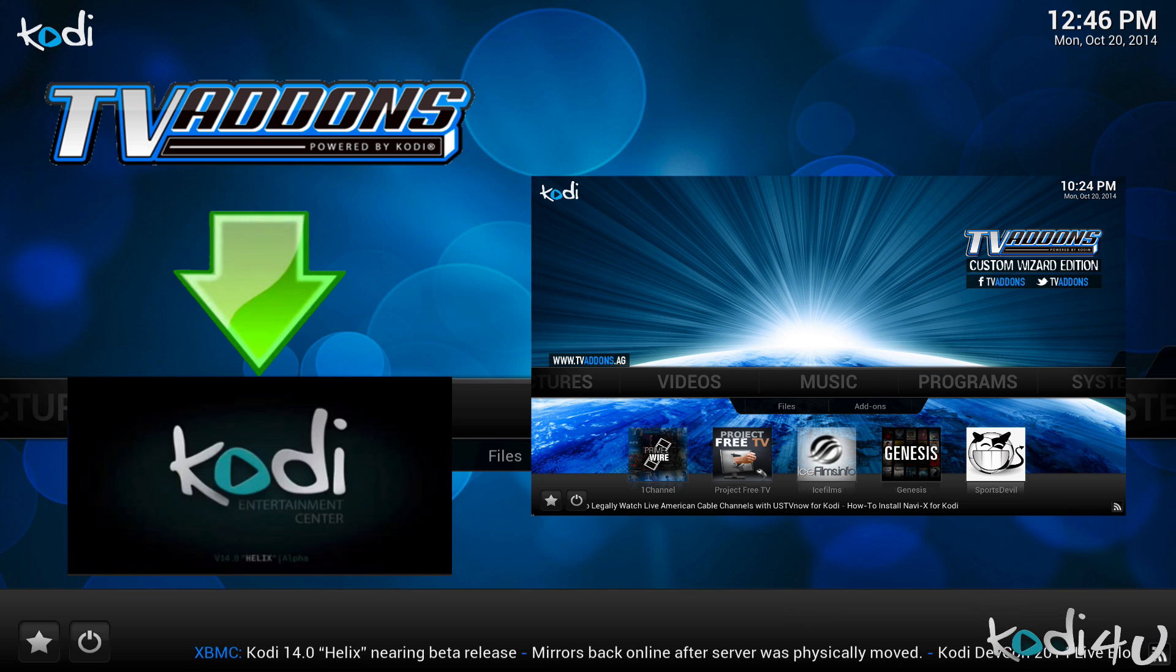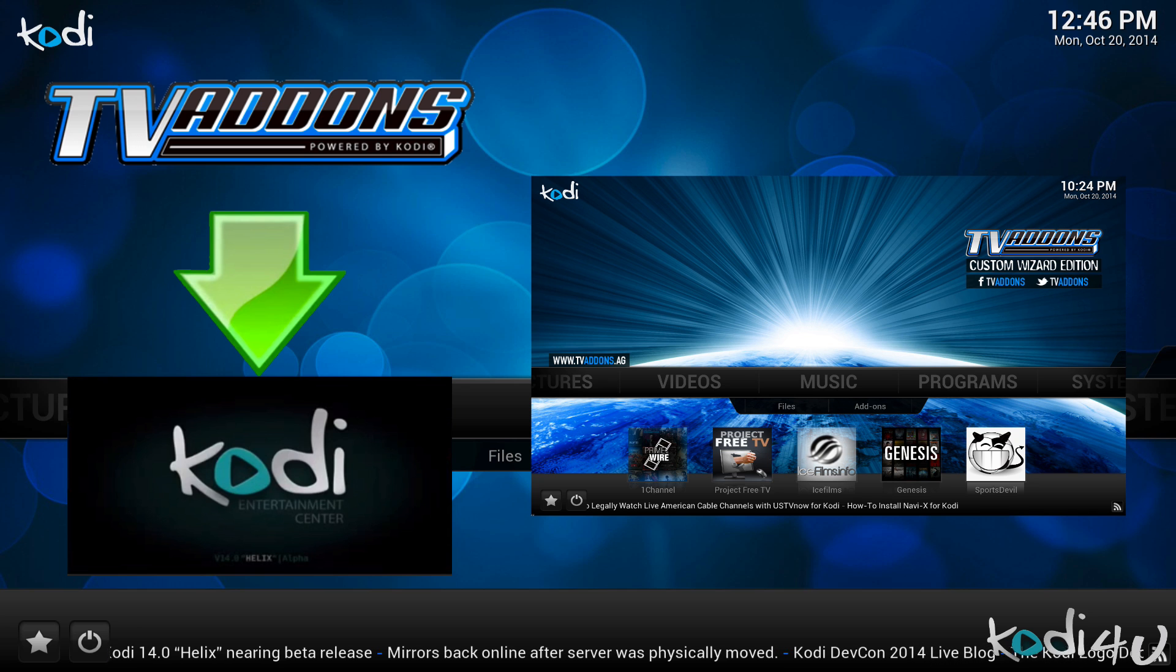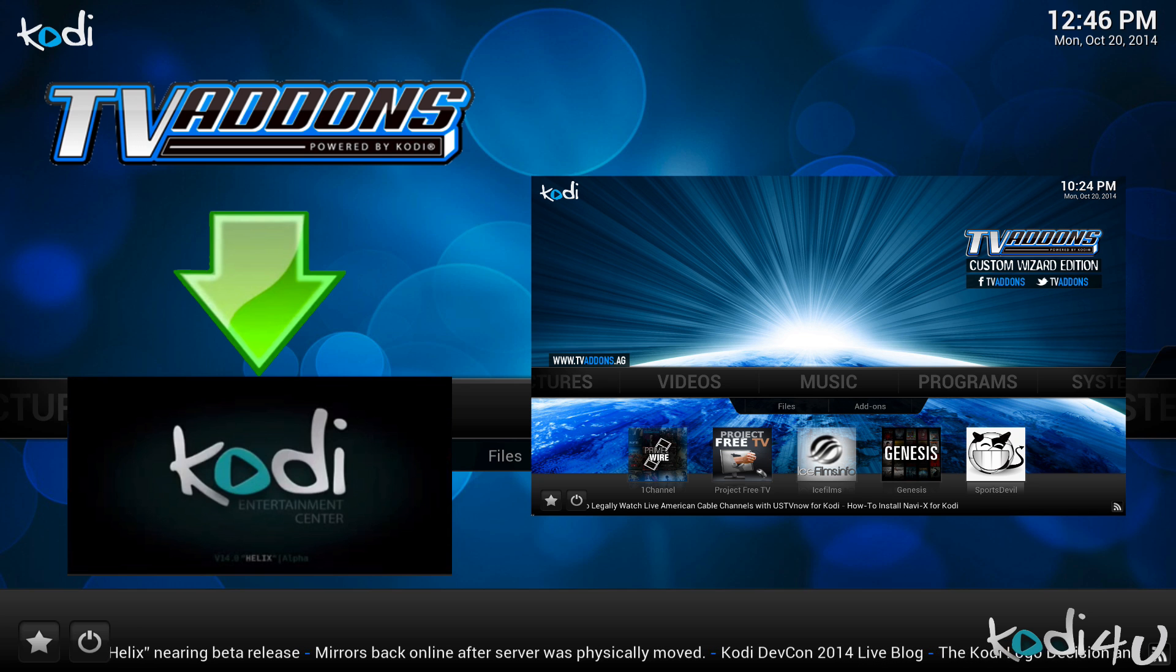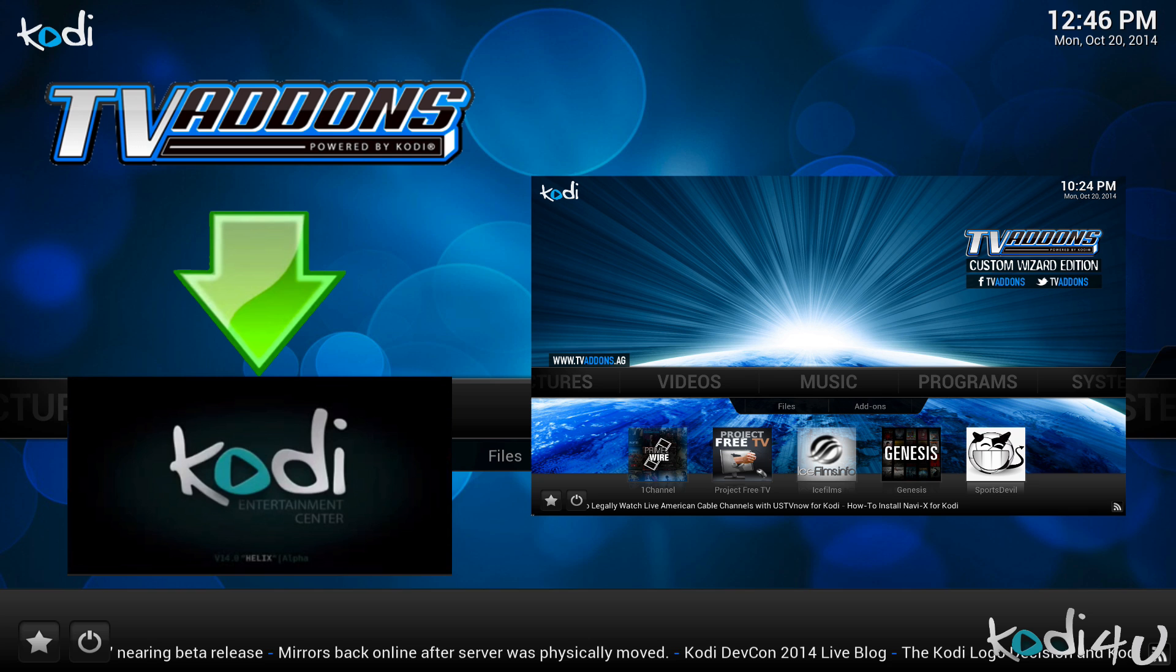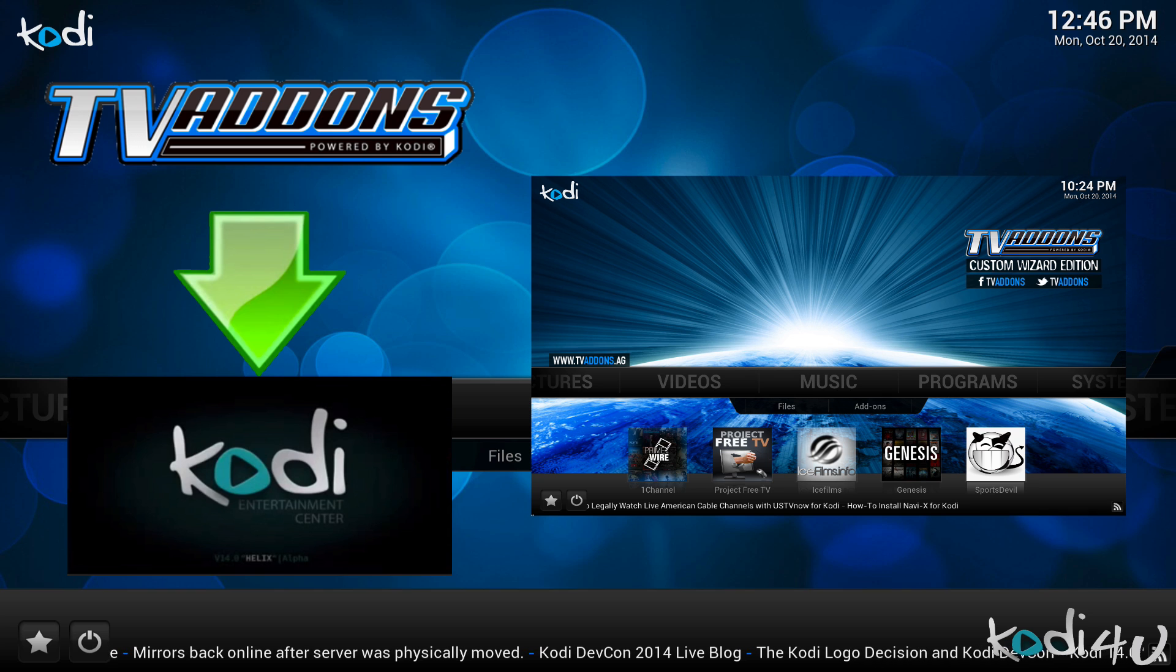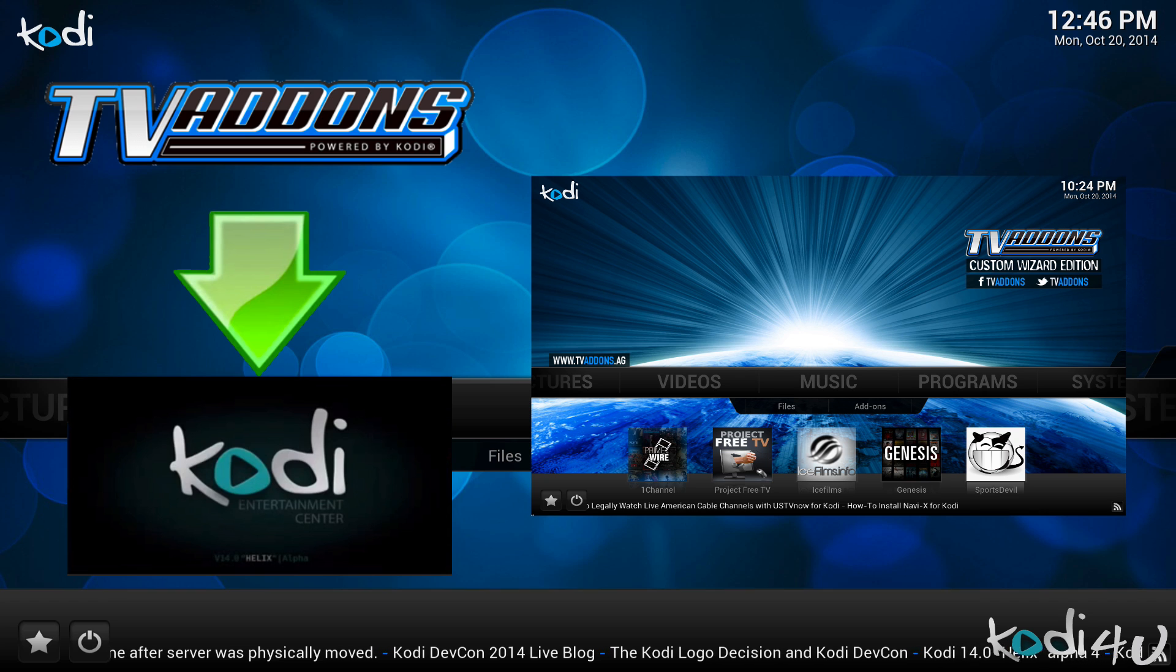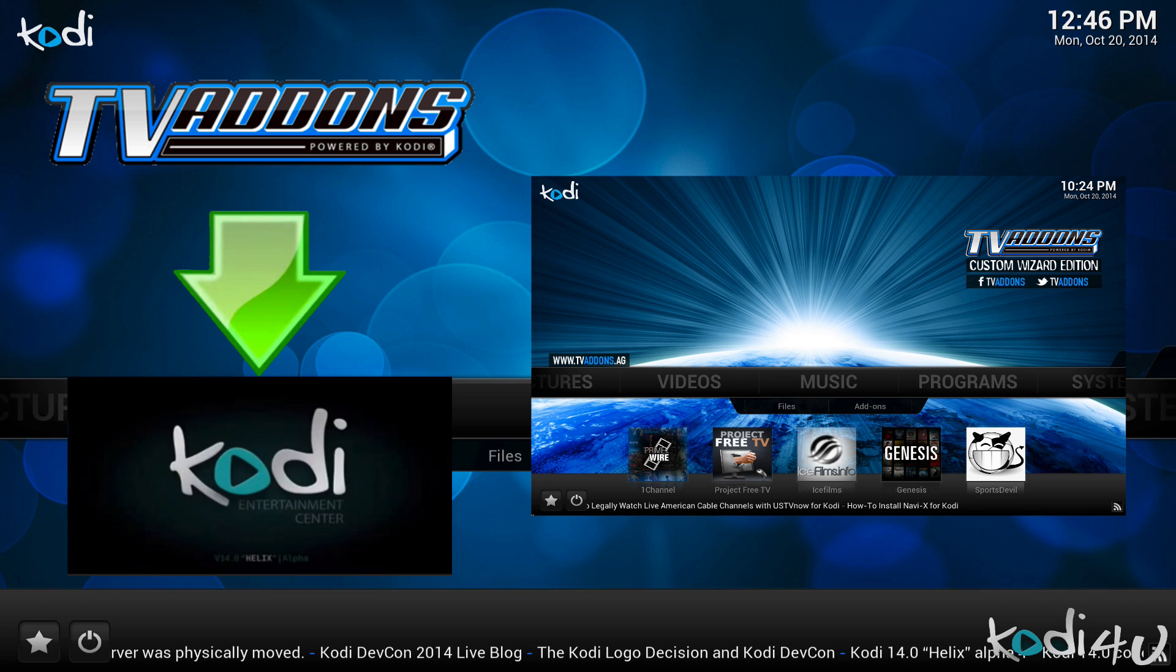The official website moved from xbmchub.com to tvaddons.ag in lieu of the recent name change from XBMC to Kodi. Please note that neither XBMC Hub nor tvaddons.ag is a product of Team XBMC and features access to content which may be considered illegal in some countries or states.